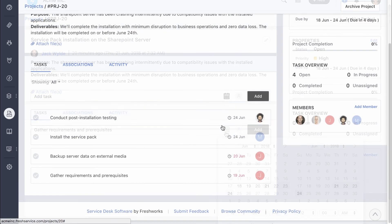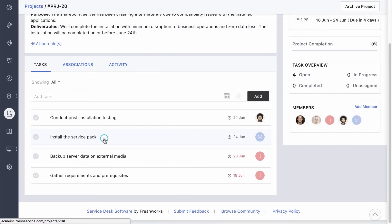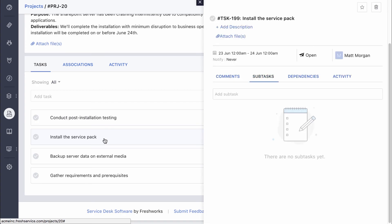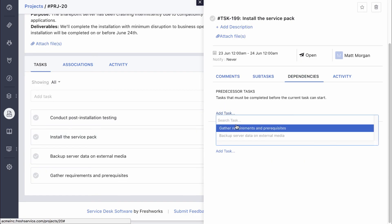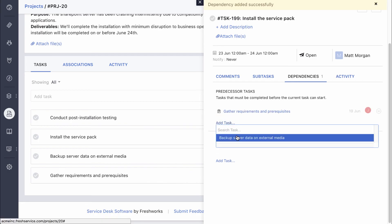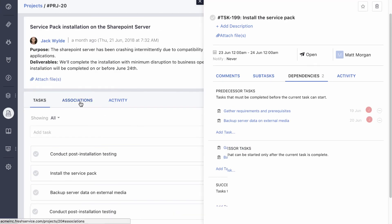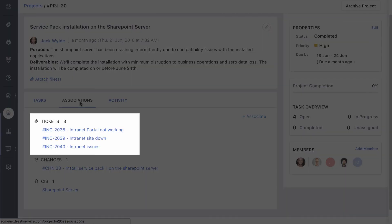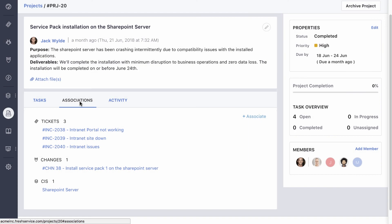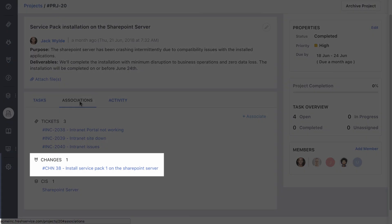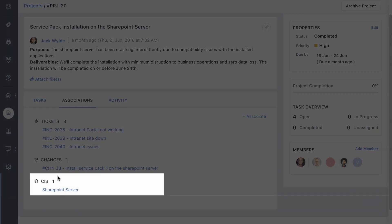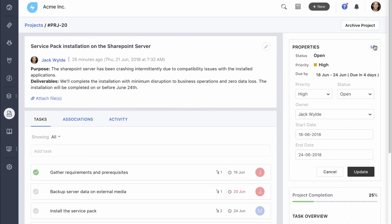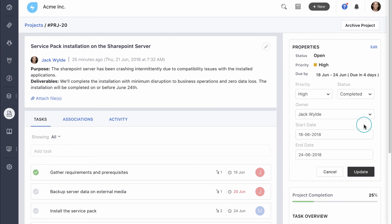Some of the tasks may be dependent on certain other tasks. For instance, you cannot install the update before gathering all the prerequisites and backing up server data. You can define these dependencies in FreshService to ensure smooth execution of the project. You can add the incidents that triggered the update, the change that contains the complete installation plan, and the assets involved. When the service pack is successfully installed, you can mark the project as completed.